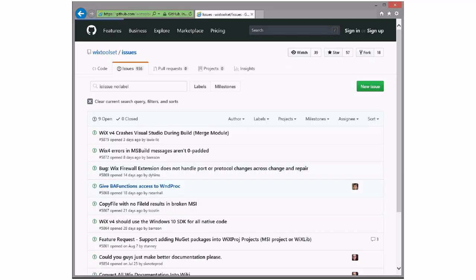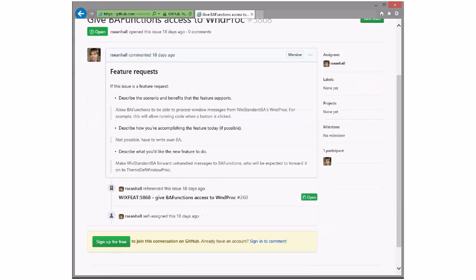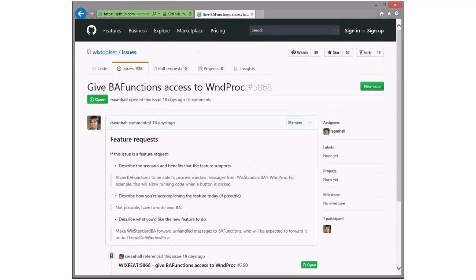Give BA functions access to the win proc. Is this done? There's a pull request for this. I think we should look at this in 4. Let's go ahead and put it in 4.